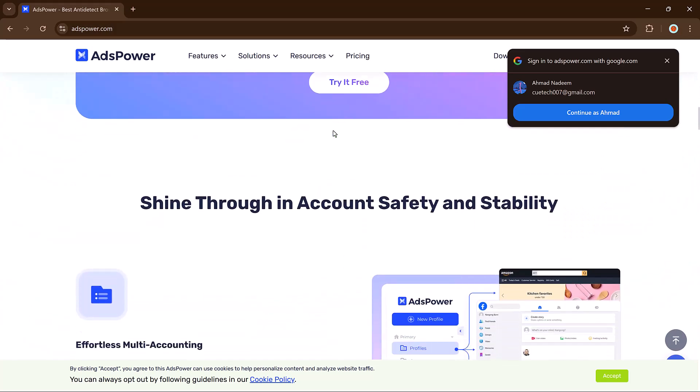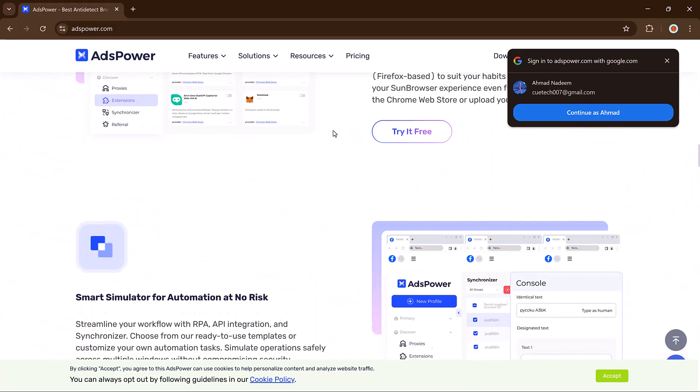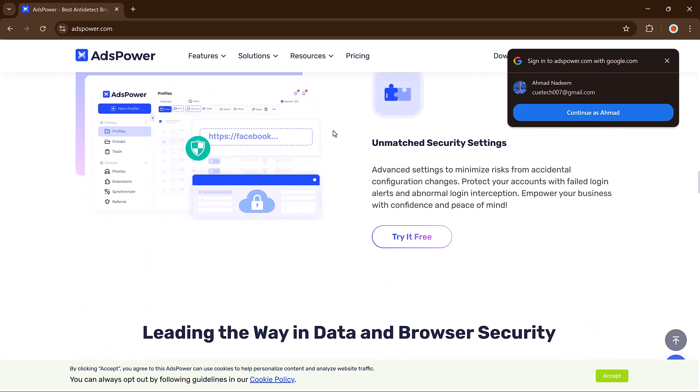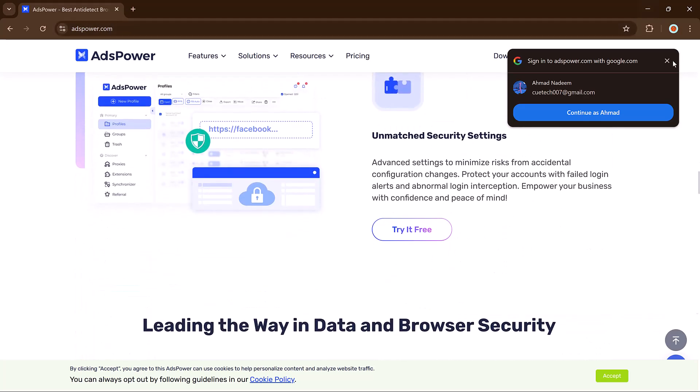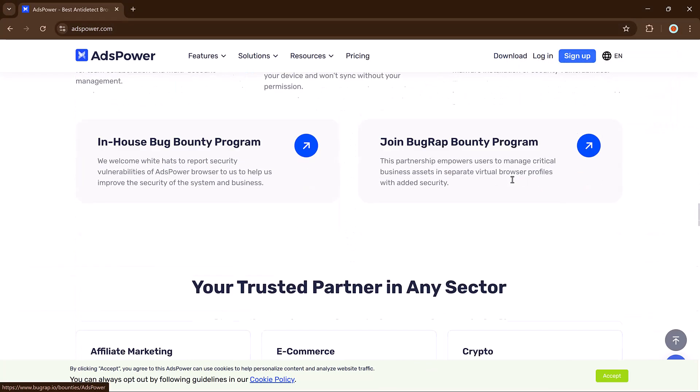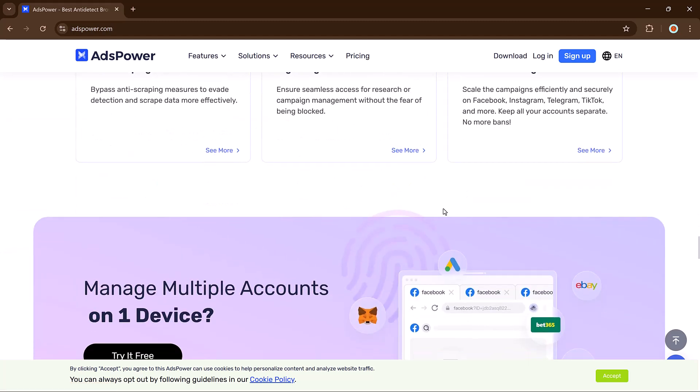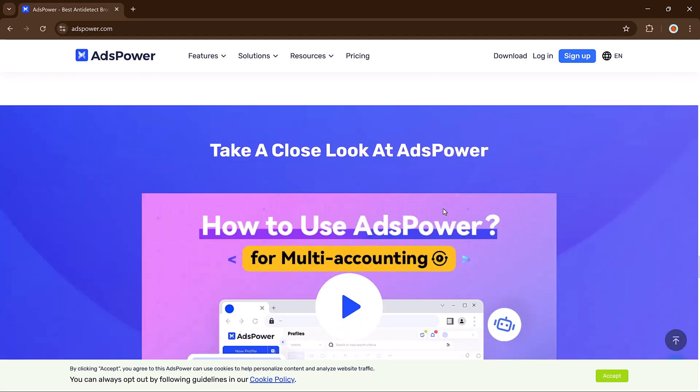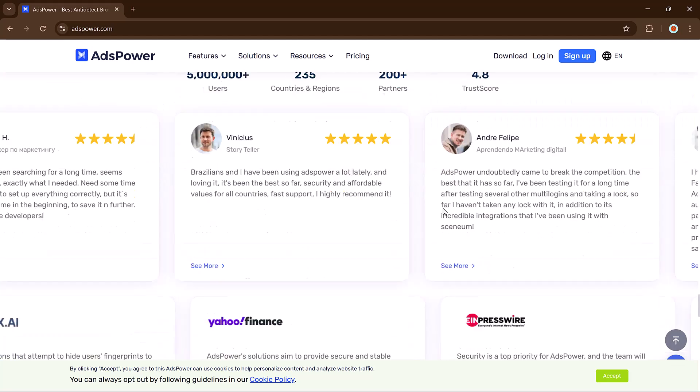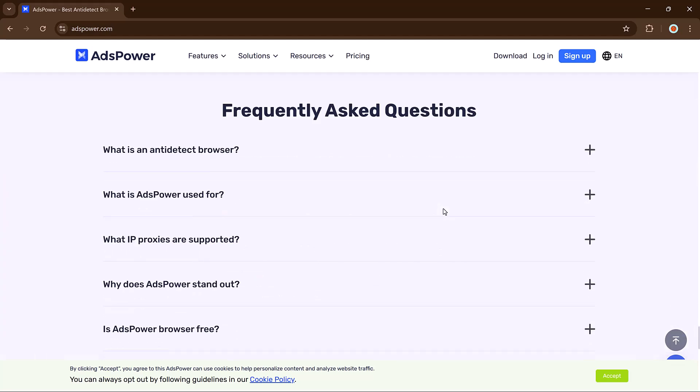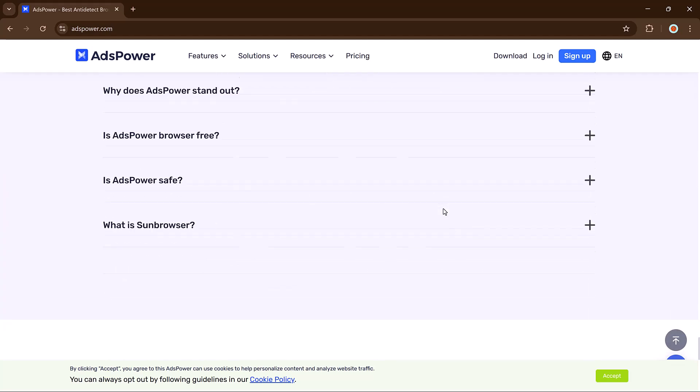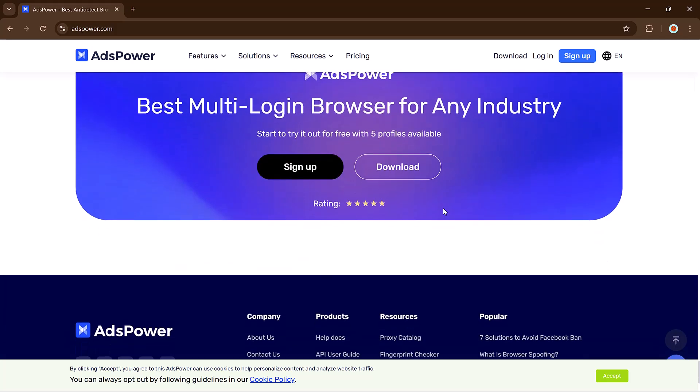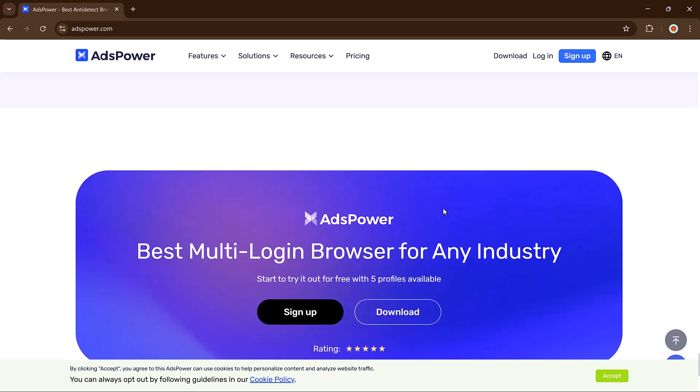In today's video, I'm going to show you how AdsPower anti-detect browser helps you manage dozens of accounts on a single computer without getting caught. Whether you're into traffic arbitrage, dropshipping, or managing social media, this tool can seriously level up your workflow. The link is available in the video description, let's get started.